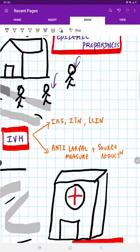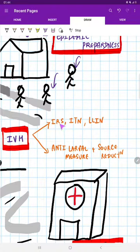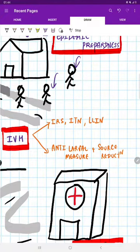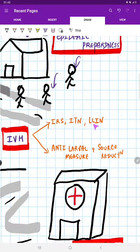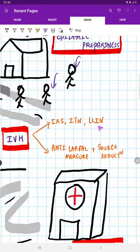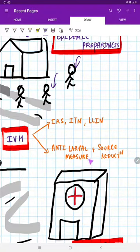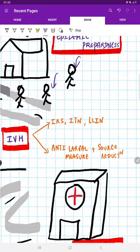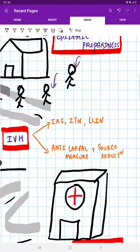Coming to integrated vector management, we need to do indoor residual sprays, then treated bed nets and long lasting insecticidal nets. All can be used. And apart from that, anti-larval measures to be taken and source detection should be done. In previous videos we have spoken about how to control the mosquitoes and about the insecticides. I have also given that link in the description. Do check it out.